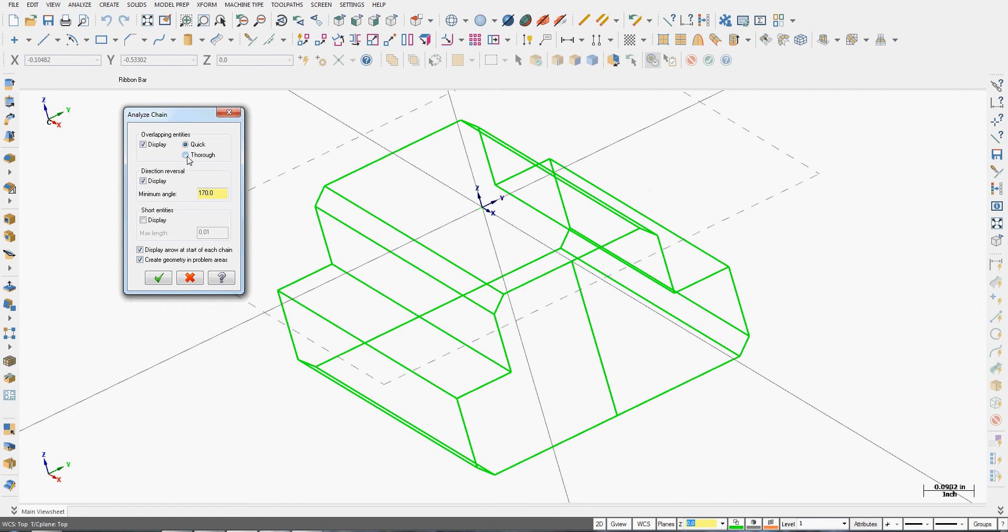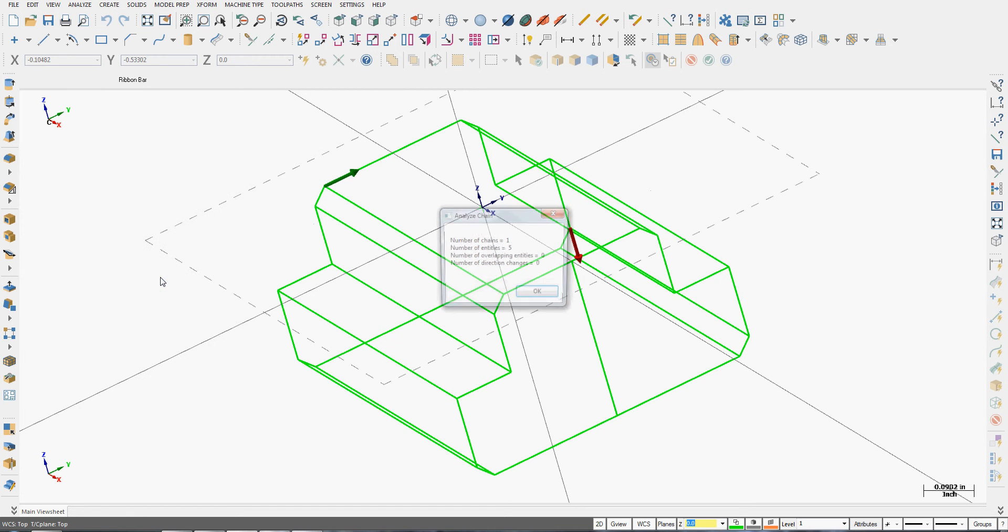And here, if there's any gaps in the chain, I can repair them. I can tell the system to create geometry in problem areas, to do a thorough analyzation. And to check things out, I'll say OK, and it tells me in this chain I have five entities.